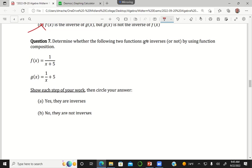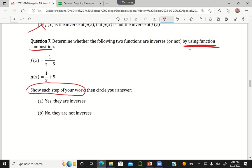Question seven says: determine whether the following two functions are inverse by function composition. Both using function composition and showing each step of your work were required for full credit. If you just took one of the functions, swapped the x and the y, found the inverse, and said the inverse I found isn't equal to g, I gave you half credit if you did that part correctly. What I wanted for full credit was function composition.